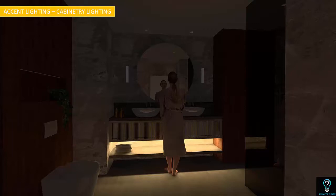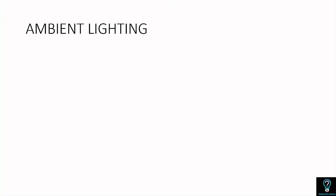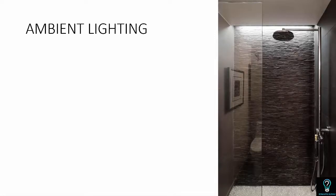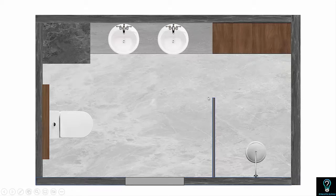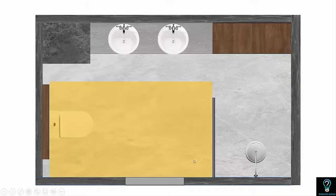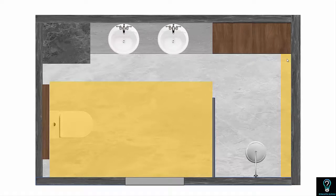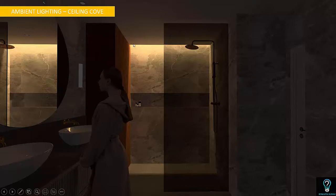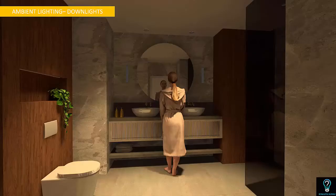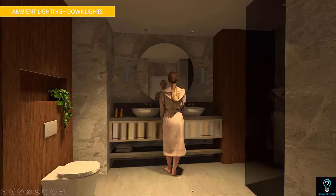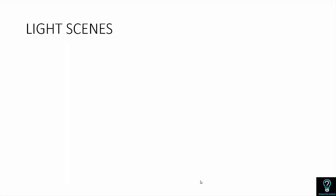Those are the different elements for accent lighting. Our last layer is ambient lighting — also called general lighting — used for general illumination of the bathroom. The vanity and shower spaces are already covered. The remaining area needs general illumination. If the ceiling has a cove detail, you can use cove lighting as an ambient lighting layer. In the shower, I have a ceiling cove, and that cove lighting combined with two more downlights provides enough general illumination for the space.